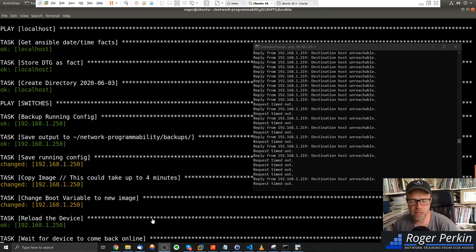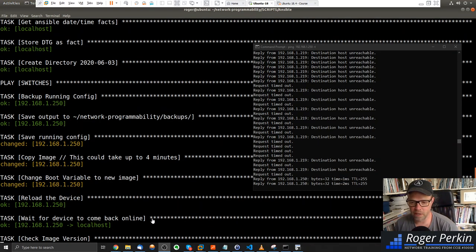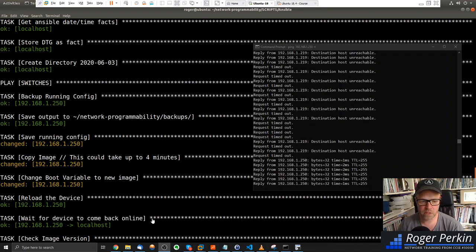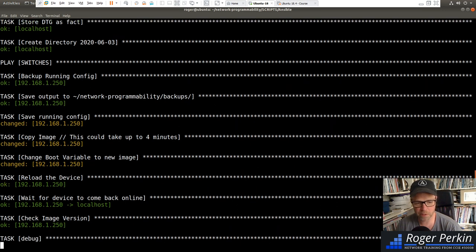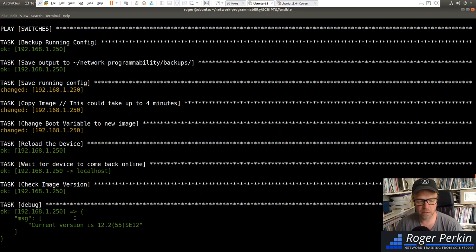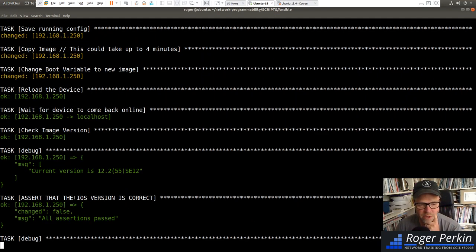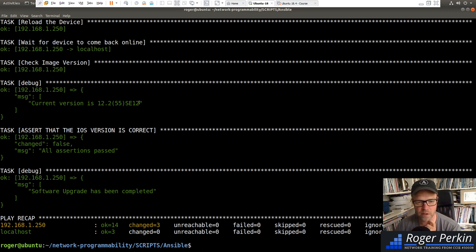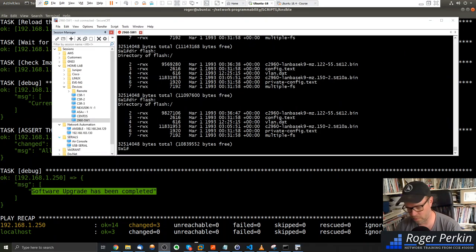The switch is back — we have a ping response. The wait_for device step has completed and the playbook has moved to the check image version stage. It comes back saying the current version is 12.2.55 SE12. The assert module checks all assertions and they have passed — version 12.2.55 SE12 is exactly what we wanted. The playbook outputs: 'Software upgrade has been completed.'